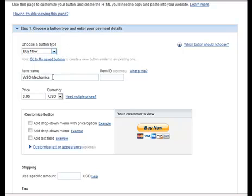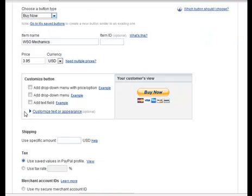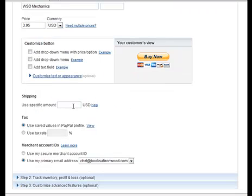Then you're going to type in your item name and the price, and you may have some reason to add these features, but normally you would not. Normally there wouldn't be any shipping on a WSO, but if there was, you could add the shipping in this part.